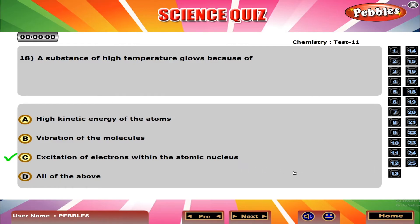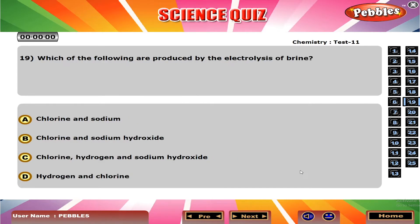A substance at high temperature glows because of? C. Excitation of electrons within the atomic nucleus.